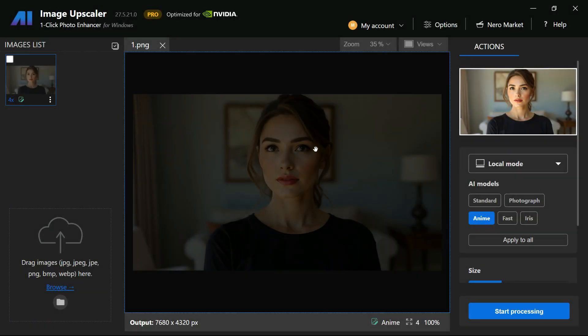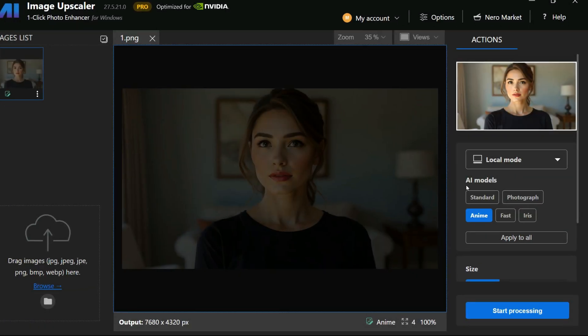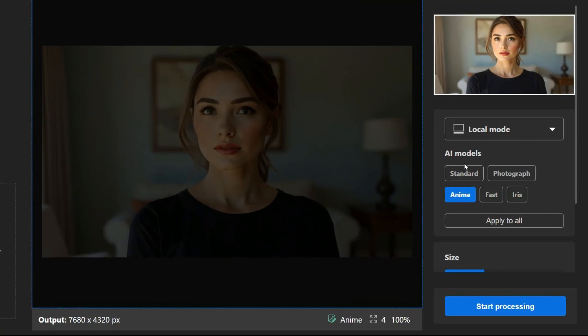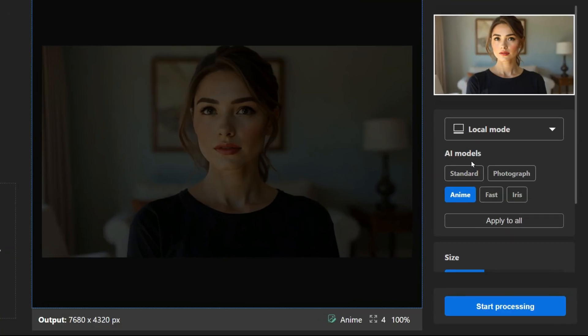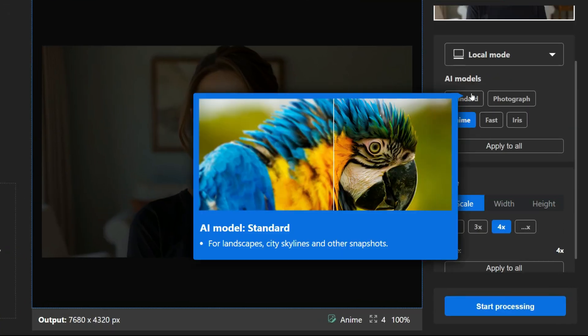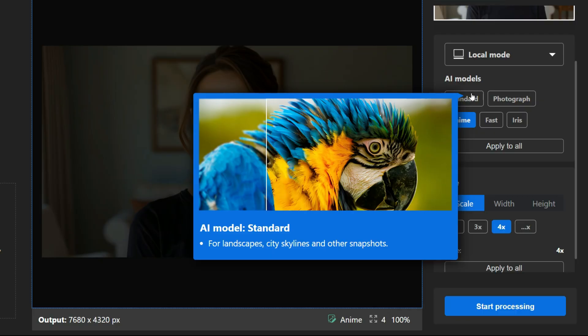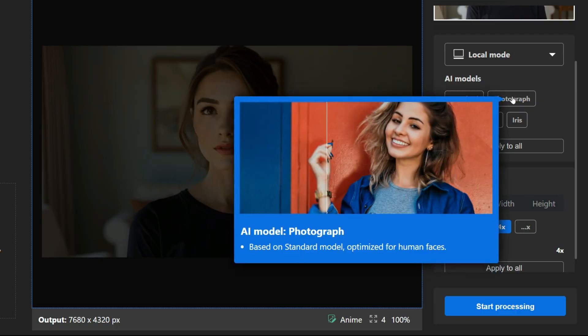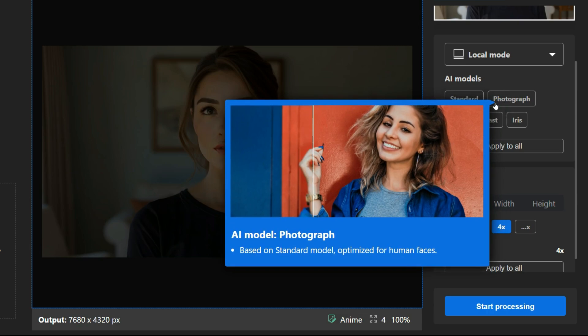All available AI models here are designed to improve image quality while correcting imperfections. The options include Standard for landscapes, cityscapes, and everyday snapshots. Photograph for improving small, low-quality images across various types.